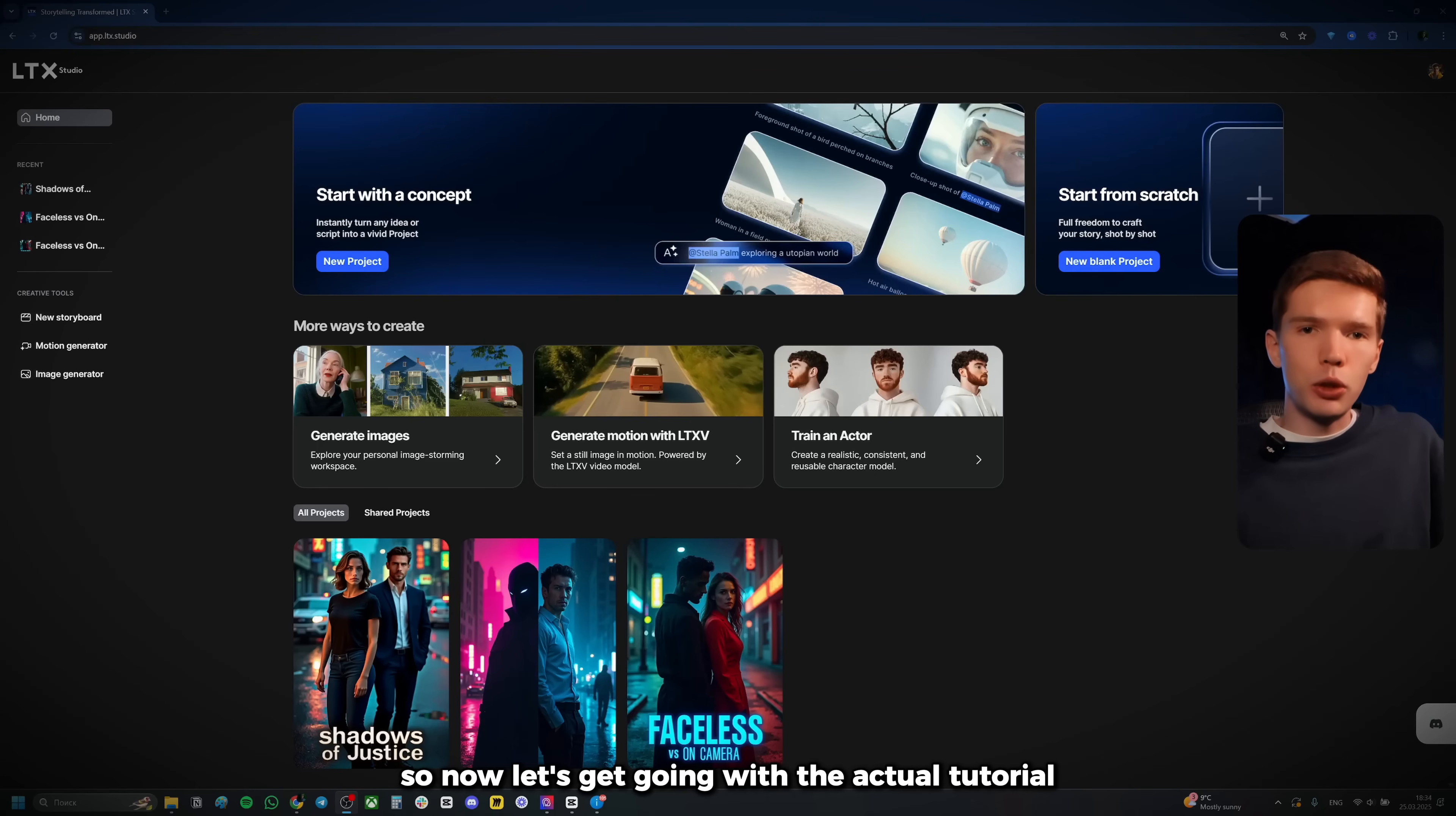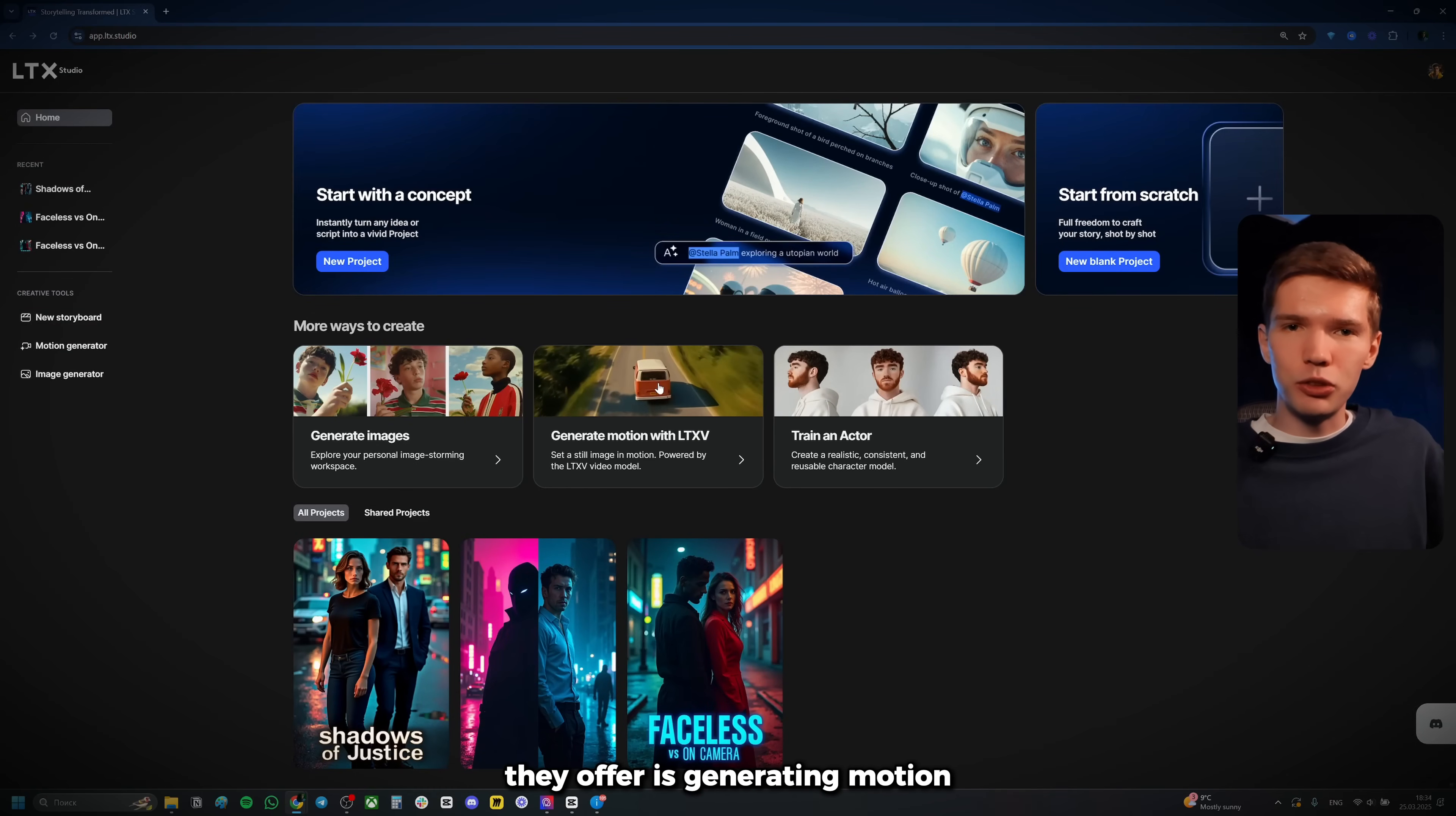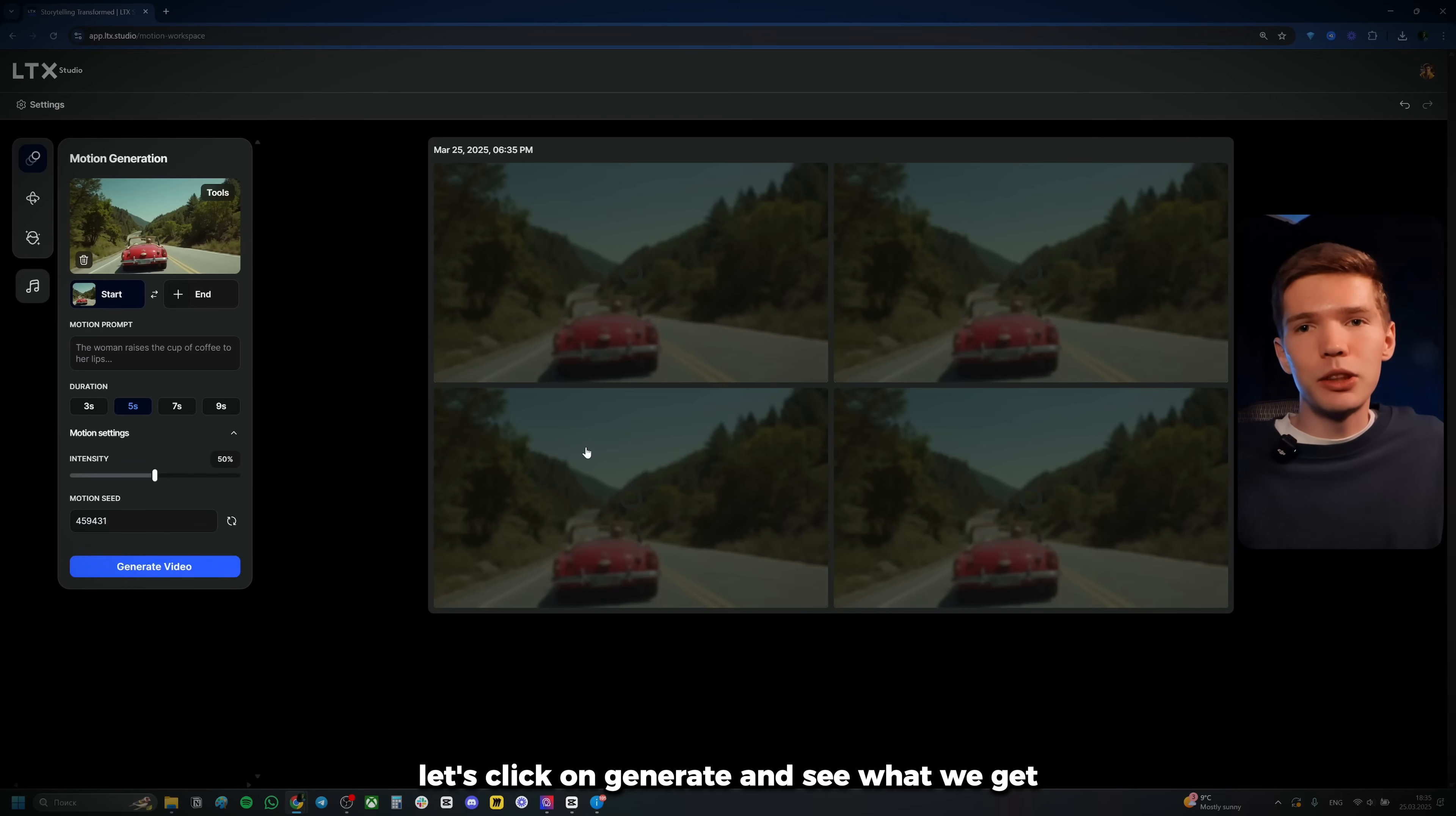So now let's get going with the actual tutorial. Before I go ahead and create a new concept and we get started with making our video, they also offer a generate images feature, which is similar to Midjourney. You just go in and paste a prompt. For example, I pasted a prompt that I used for my own character. And as you can see, these are the results that we got. Another awesome feature they offer is generating motion with pretty much still pictures. So for example, I went back here and I made a picture with just a car. Let's get this picture. Now let's go back here to generate motion. I'm going to upload back our image that I just got from LTX. Let's click on generate and see what we get.